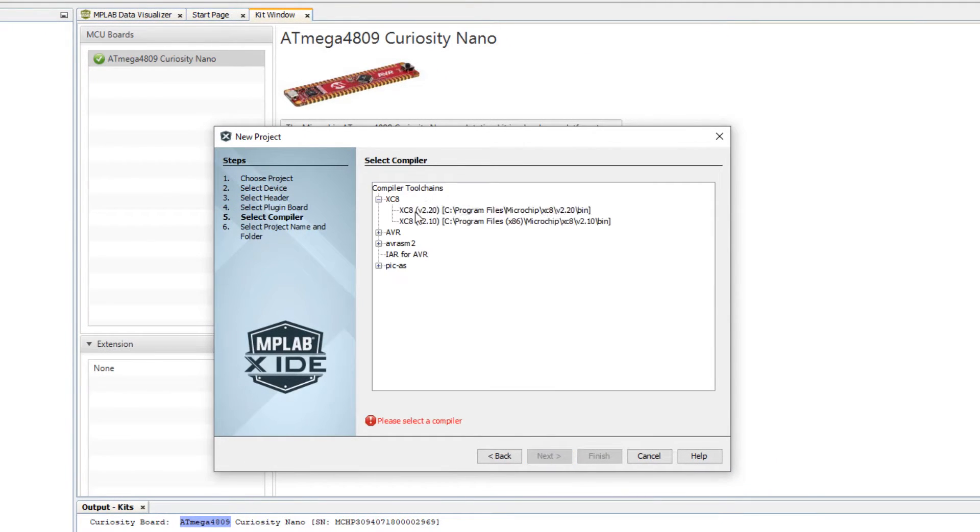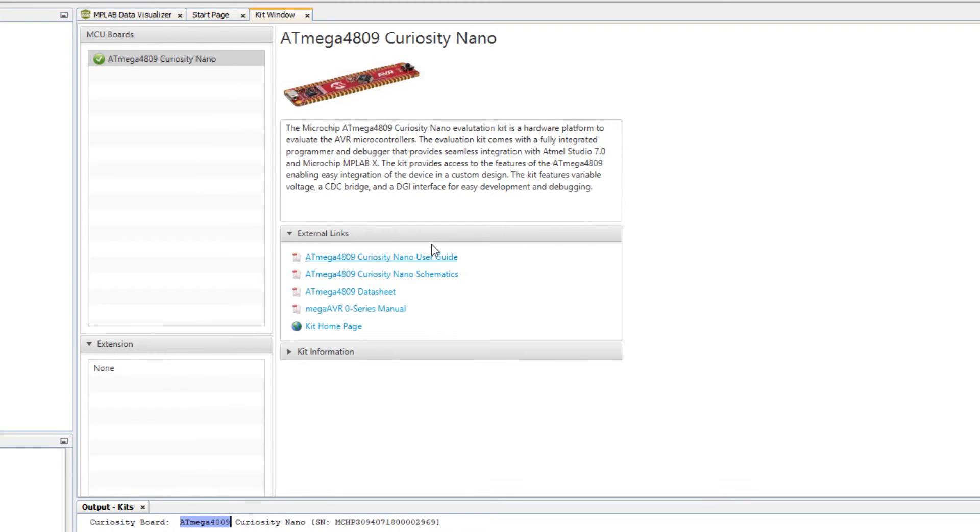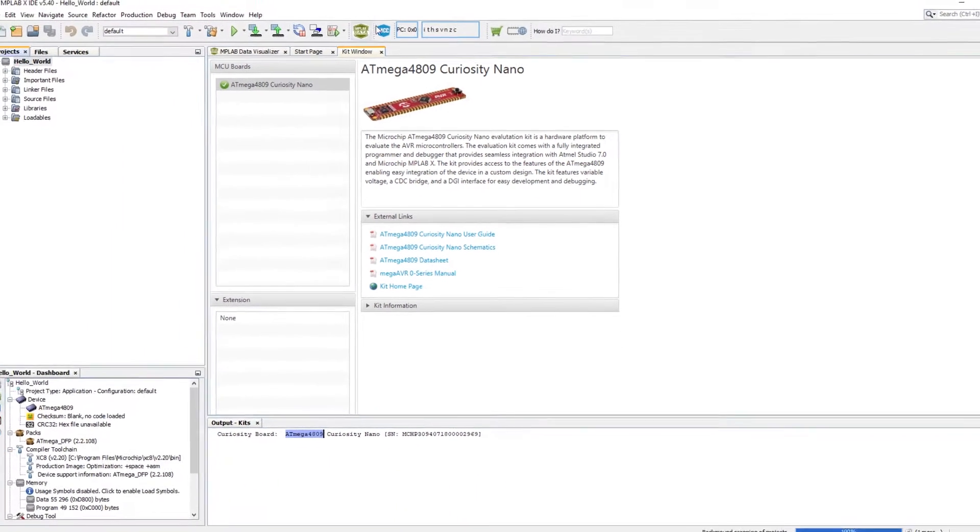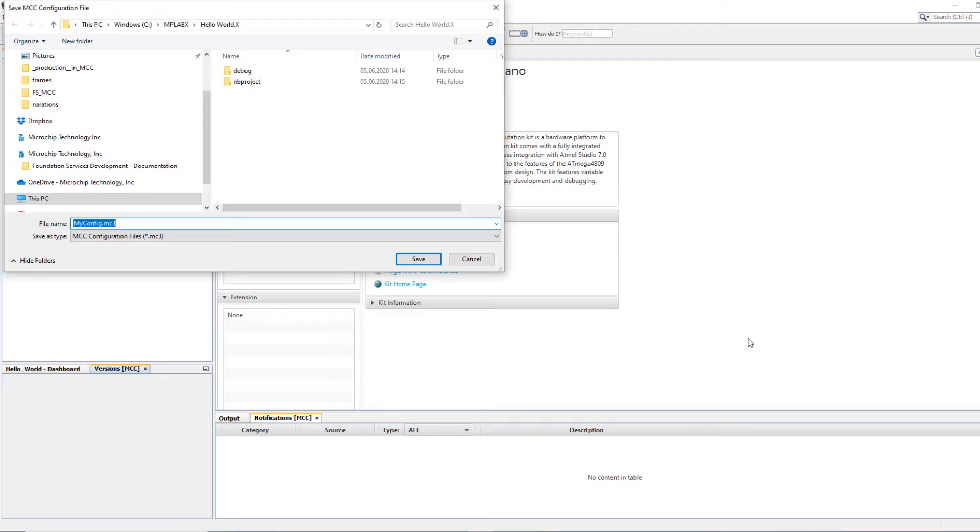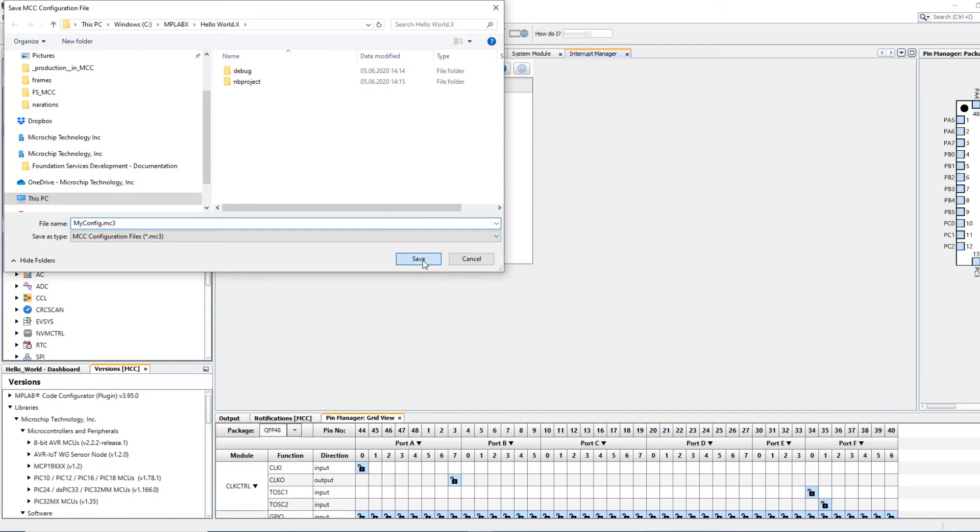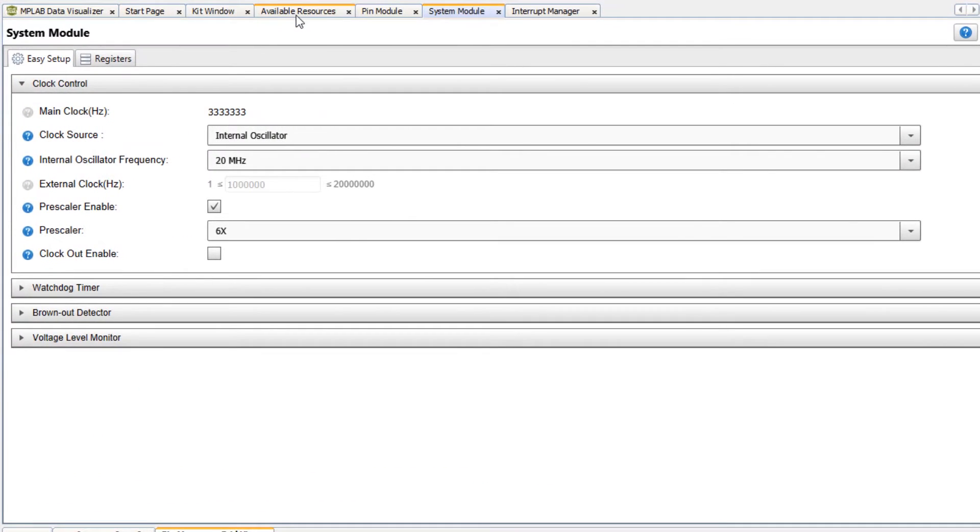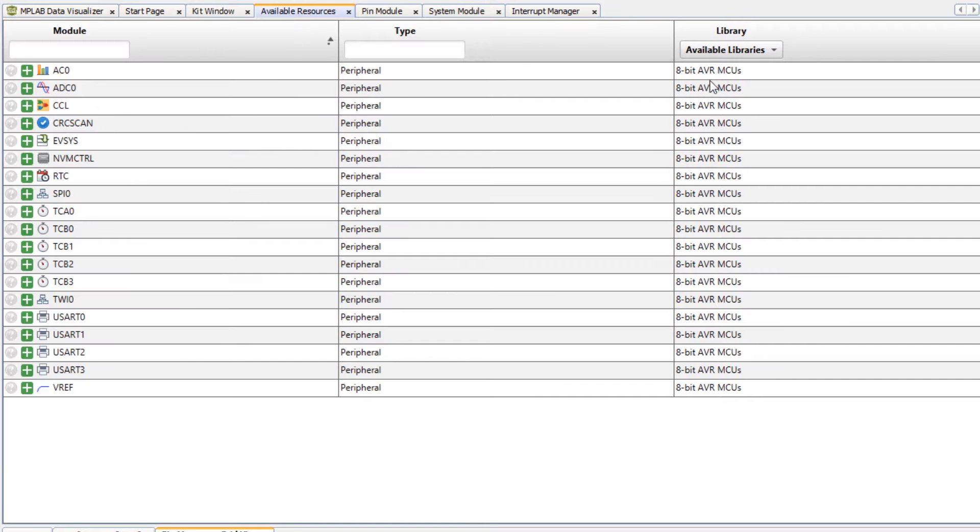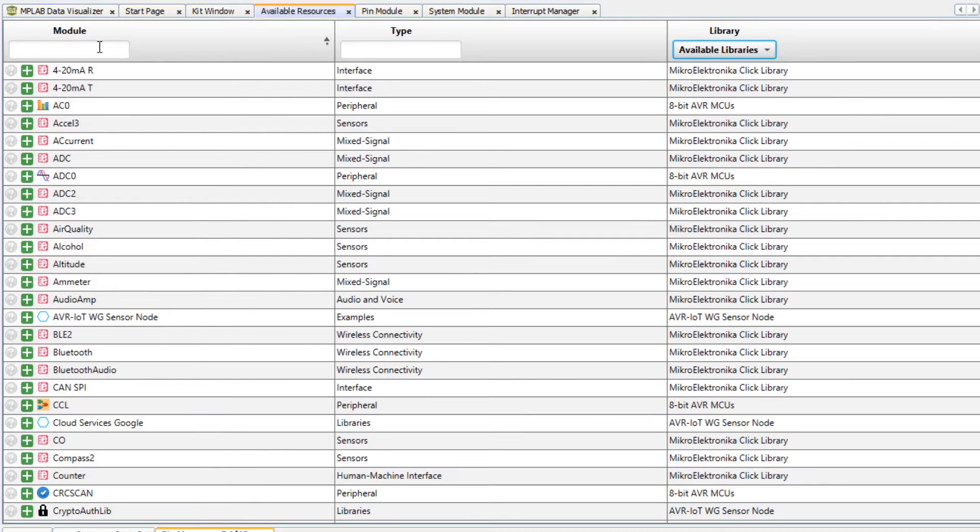Here's the XC compiler. We're going to open MCC. Let's go to available resources and select all libraries.